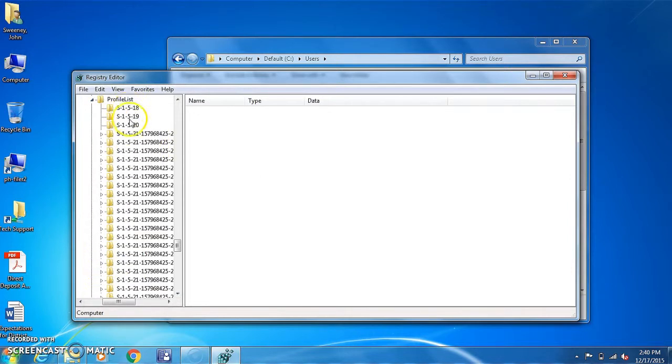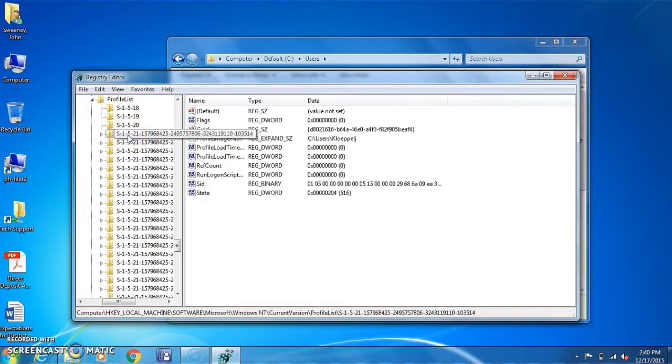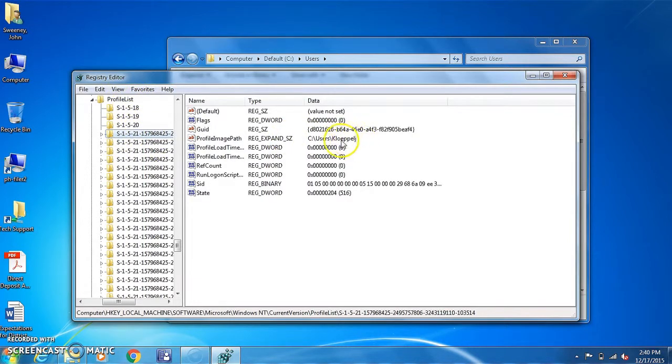So you'll see three smaller numbers here. You never want to delete those. You'll start in the larger numbers, and over here you'll see the actual username.